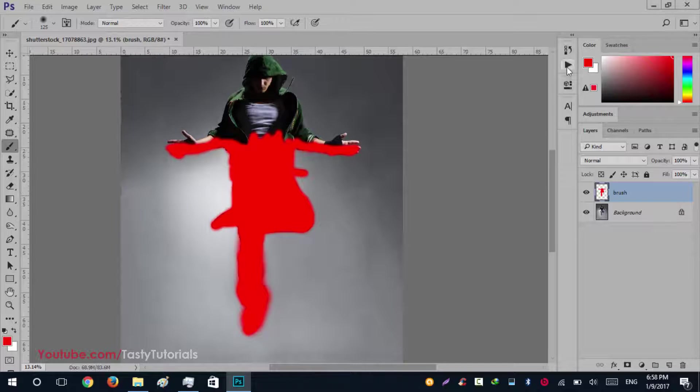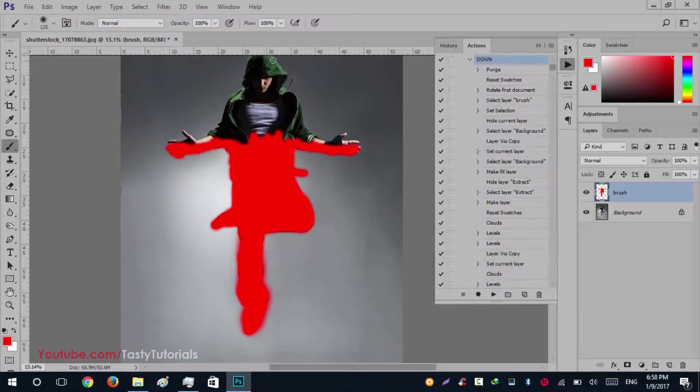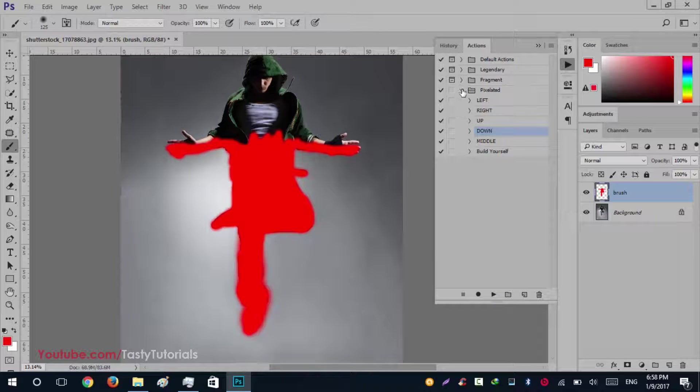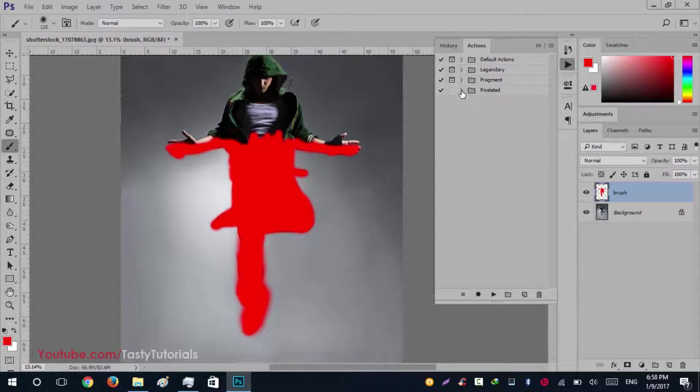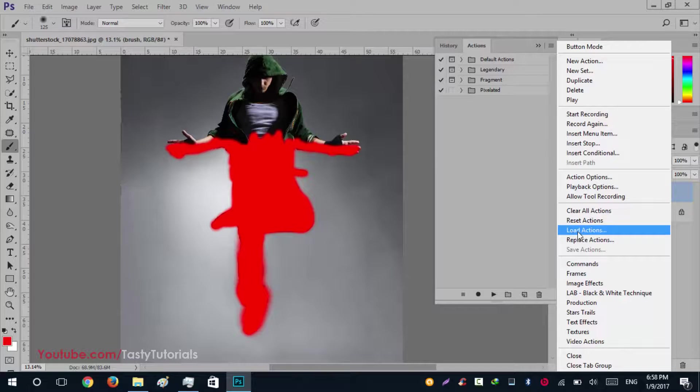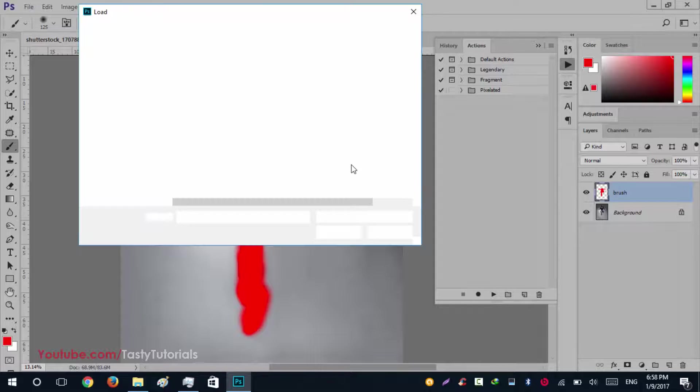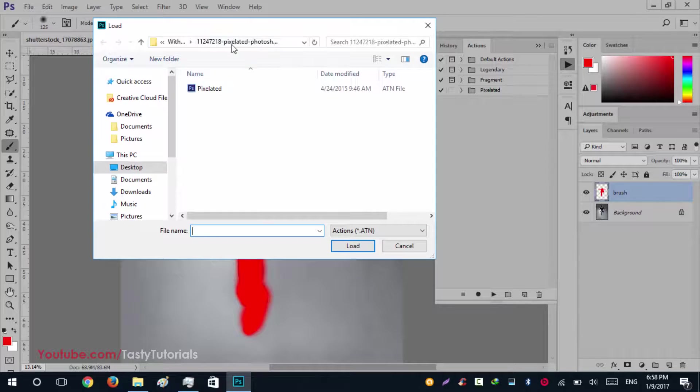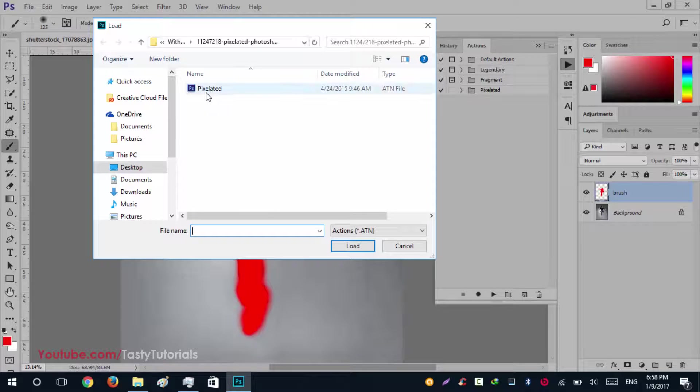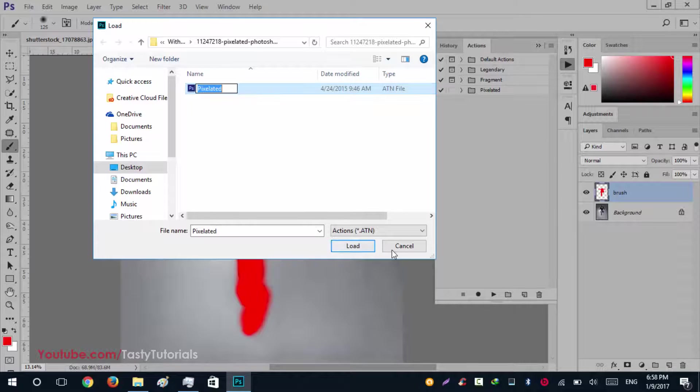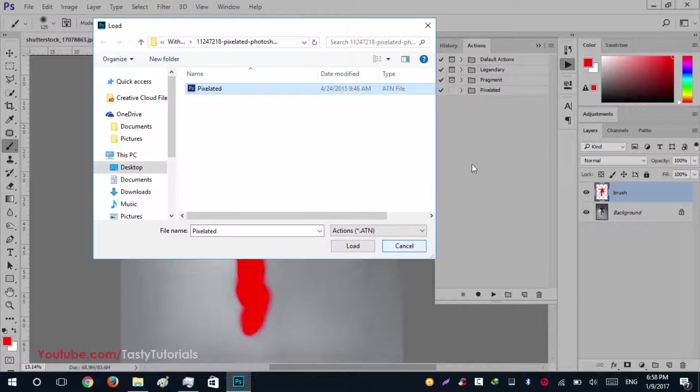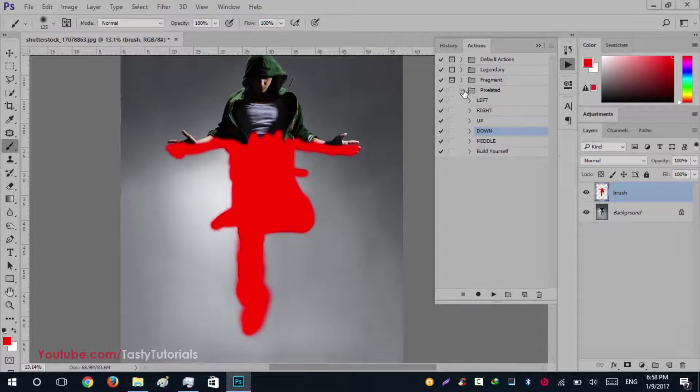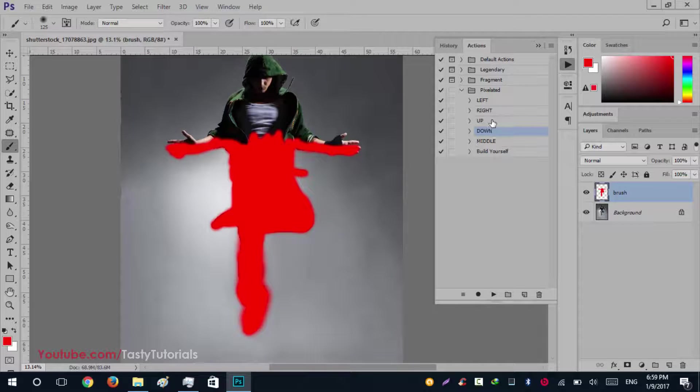Now we'll go to Windows, Actions, and click on it. If you don't know about how to load these actions, just click on this icon and click on load actions. Navigate to the folder where you downloaded that file, extract it, and there will be a pixelated file. Since I already loaded it, I don't need to do it again. Click on this arrow and you will see different directions: left, right, up, down, middle, and build yourself.